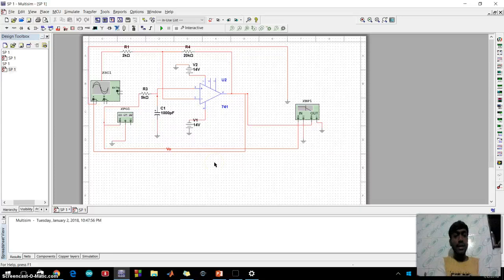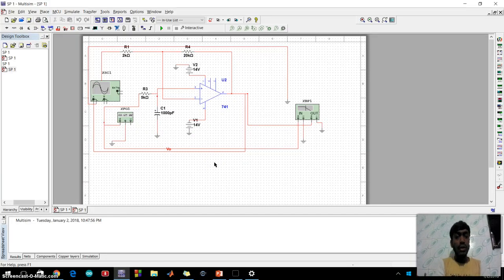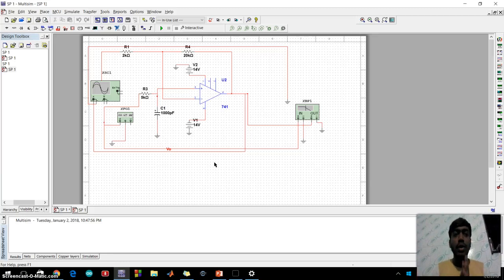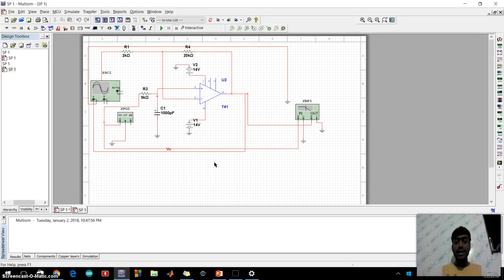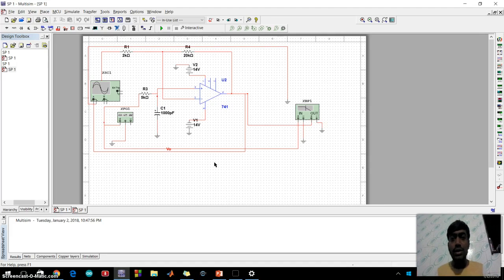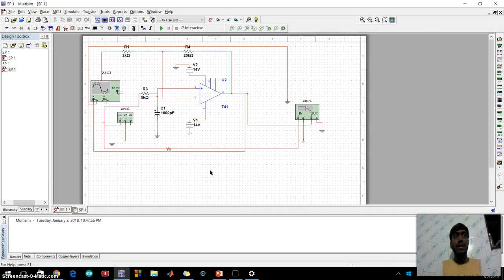Hello friends, my name is Jaydeep Shujitra. Today I am talking about low pass filter using op-amp. What is op-amp? Op-amp is operational amplifier which is made of using many transistors.